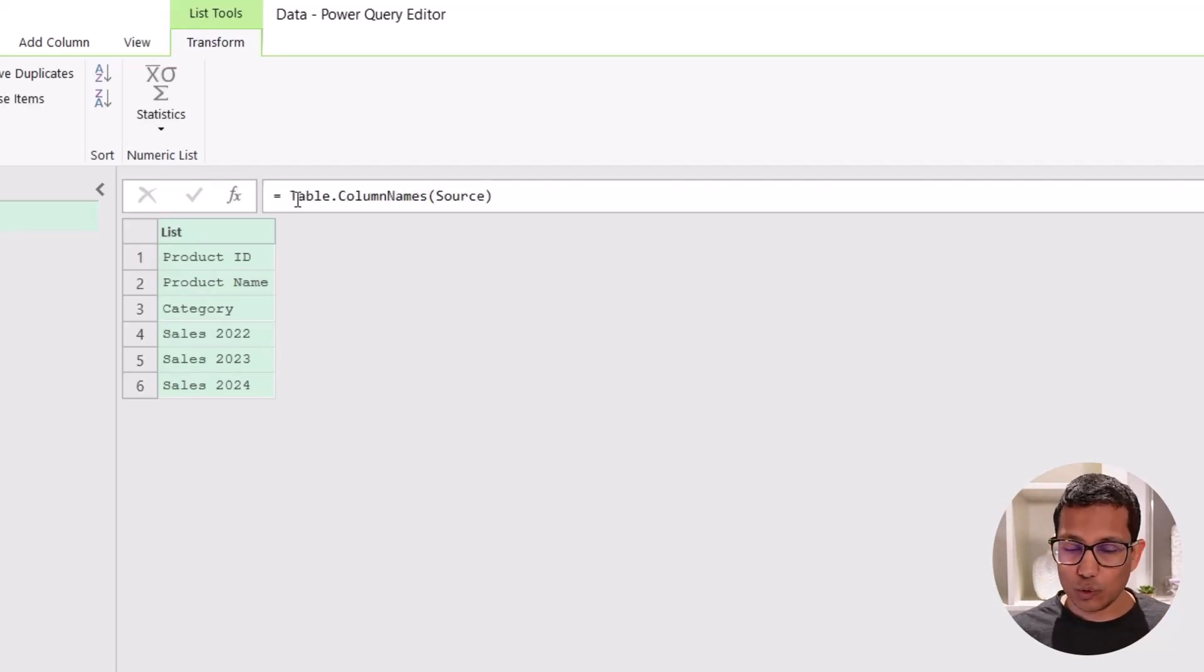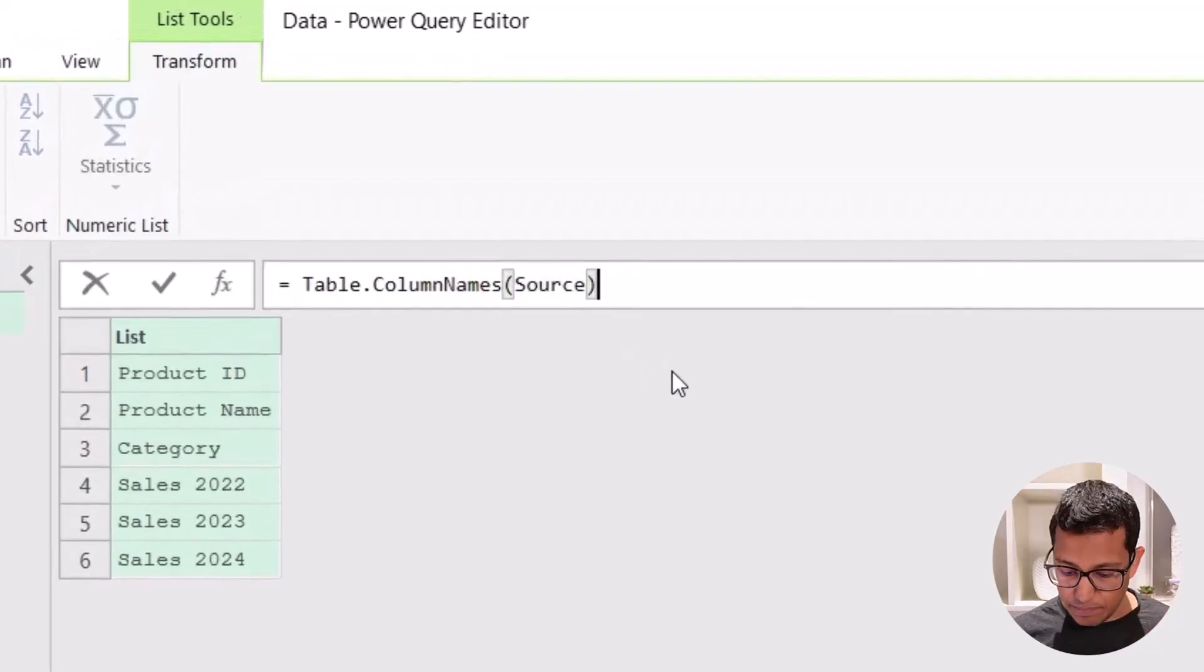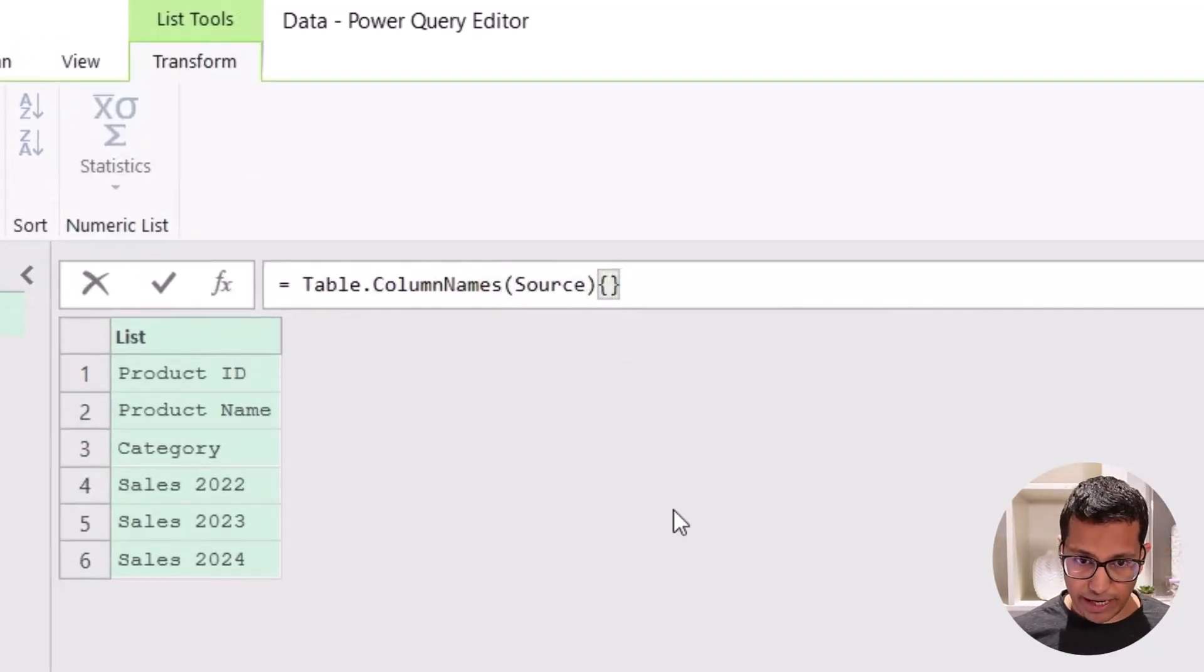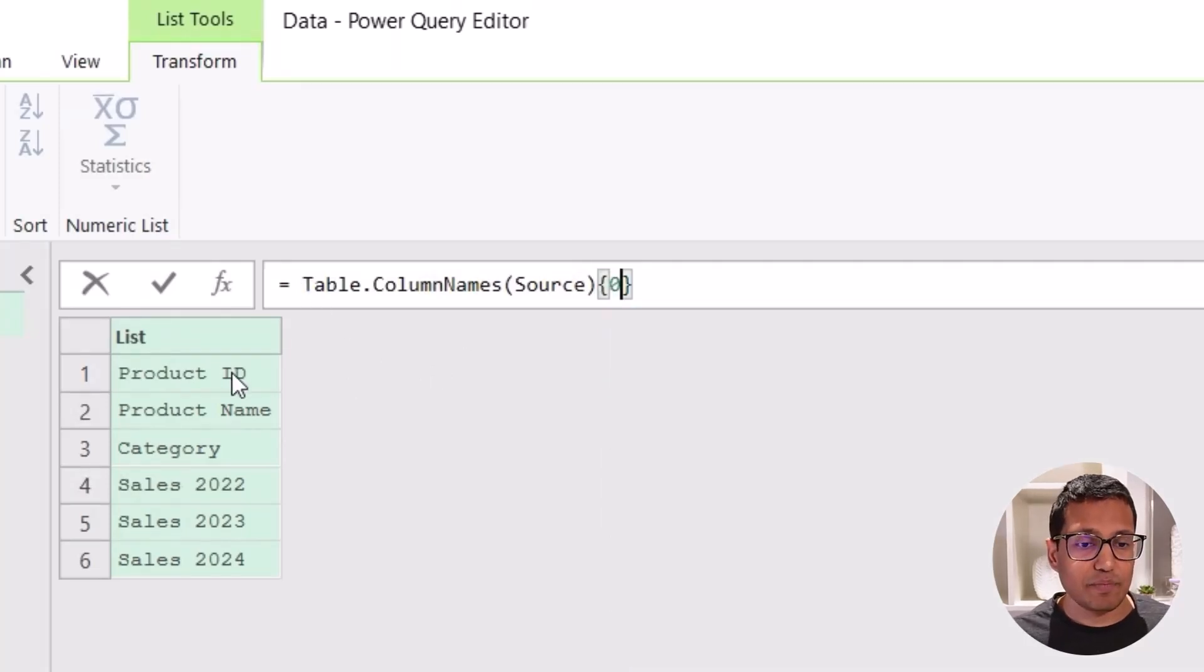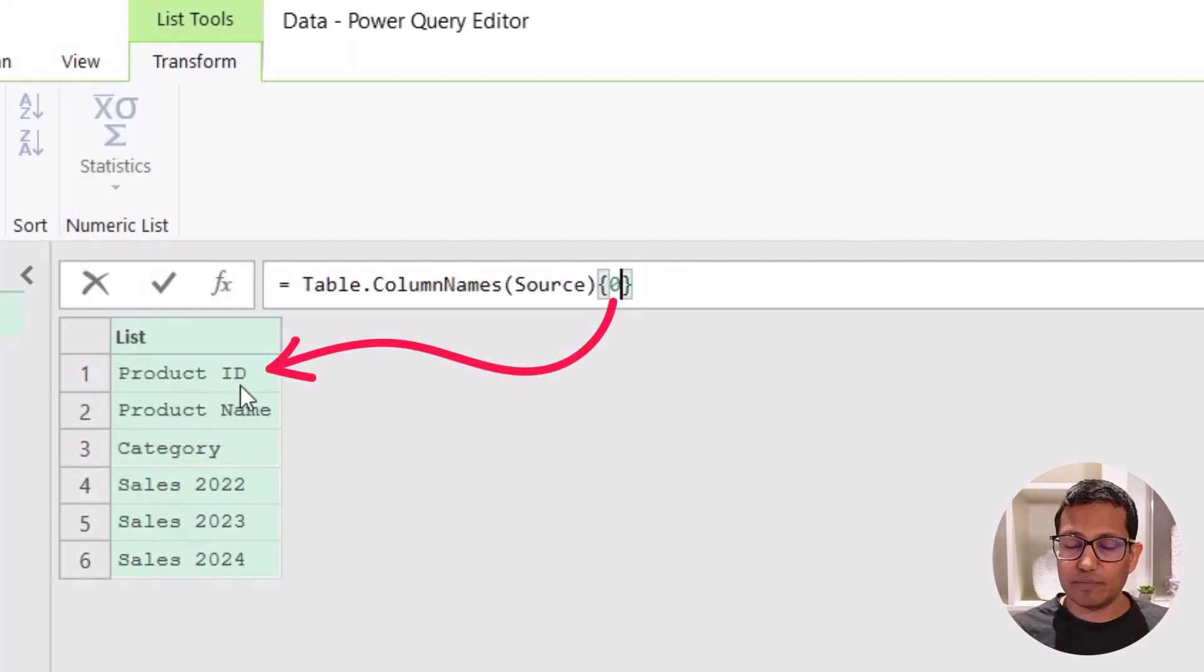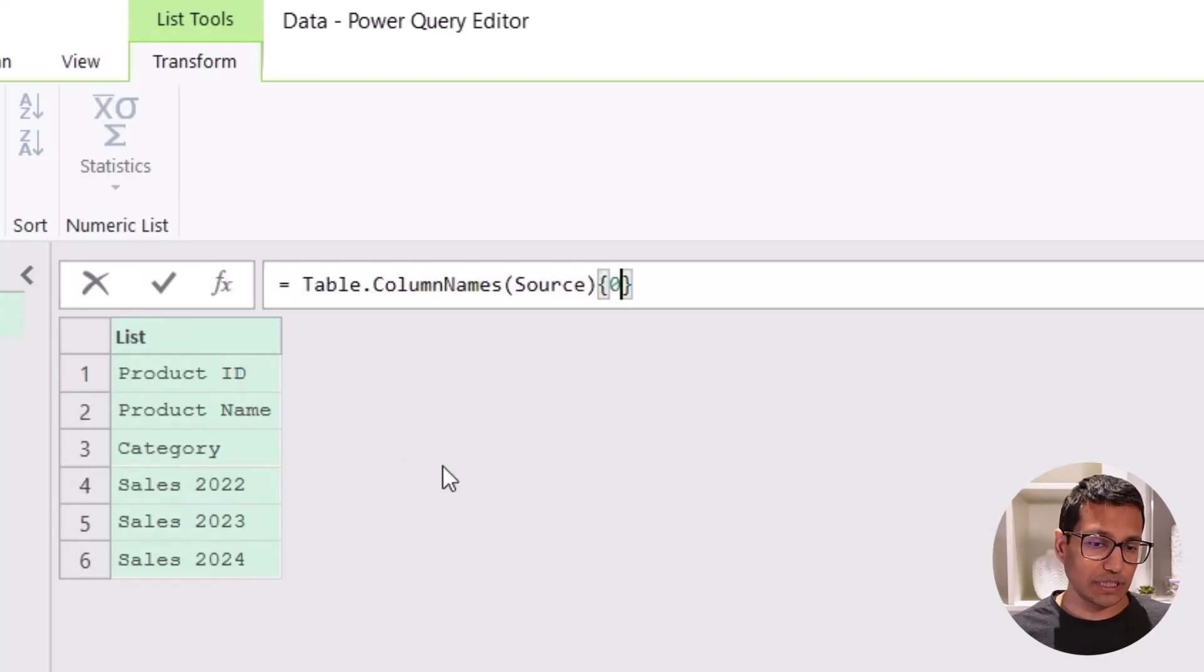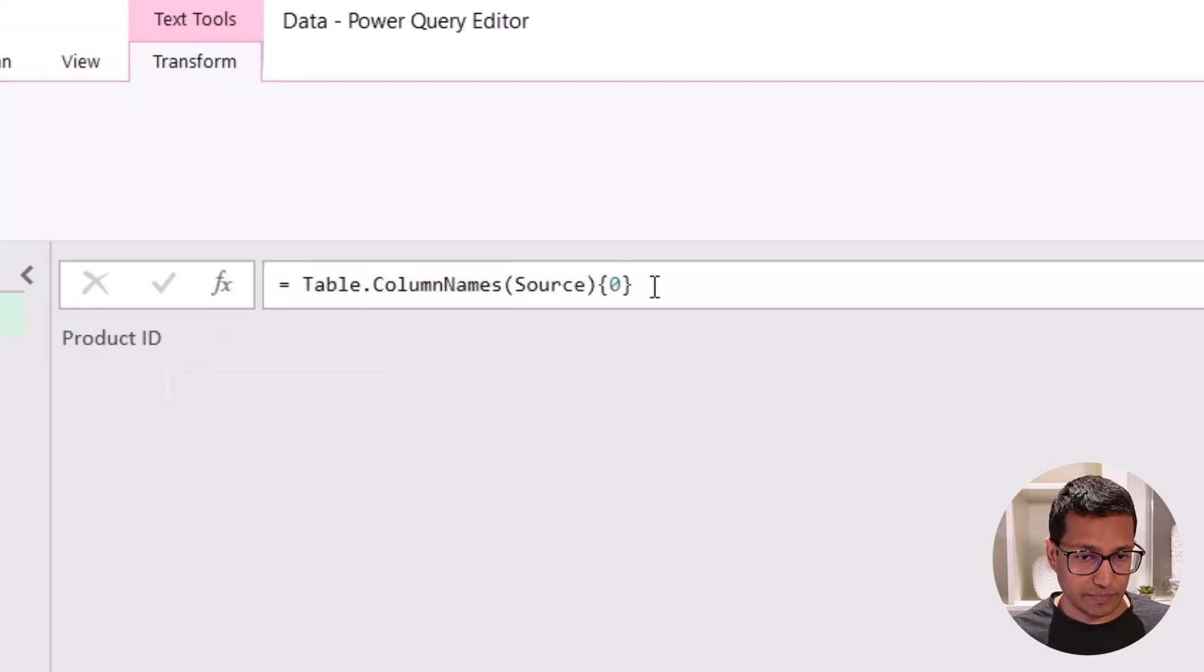Now I want to extract the first item here for first column. So I can either do two things. I can either first come here to the formula bar and simply type zero in curly brackets. So what this does is as of now, it has given me a list that has all these items. But when I type zero in curly brackets, it is going to give me the first item in the list. Now because Power Query lists are zero based indexing, zero would refer to the first item. So see what happens when I click enter, it gives me product ID, which is the first item.